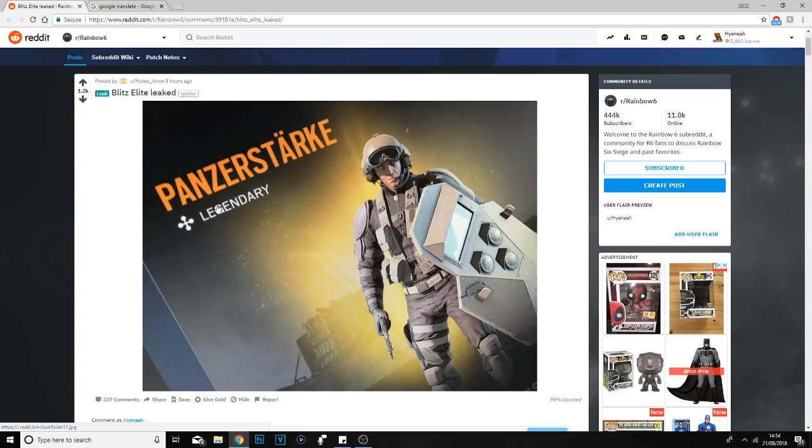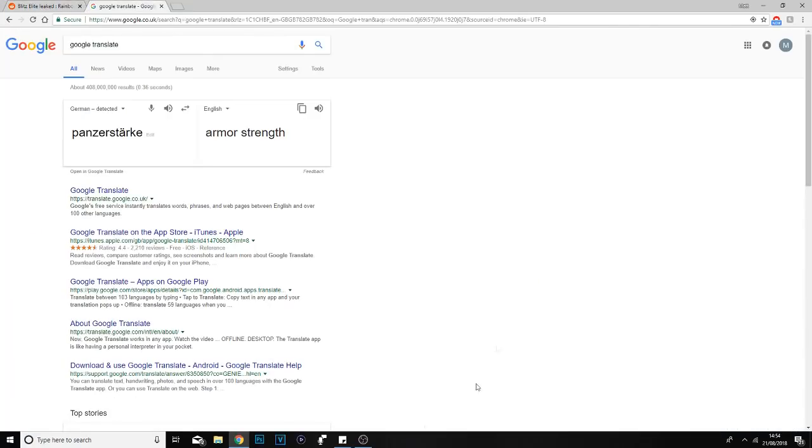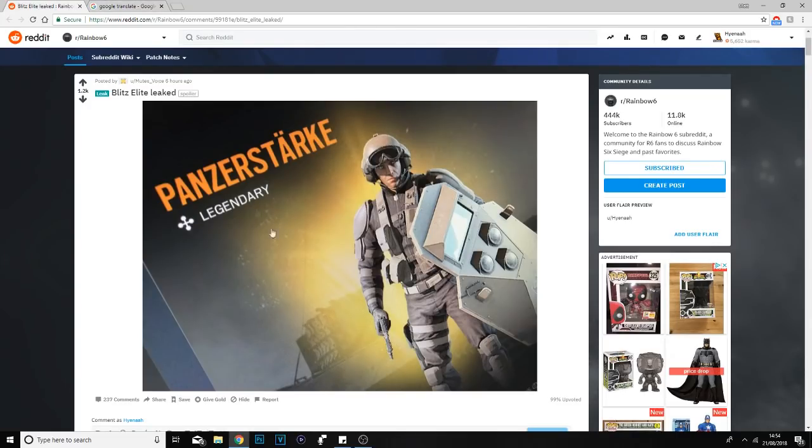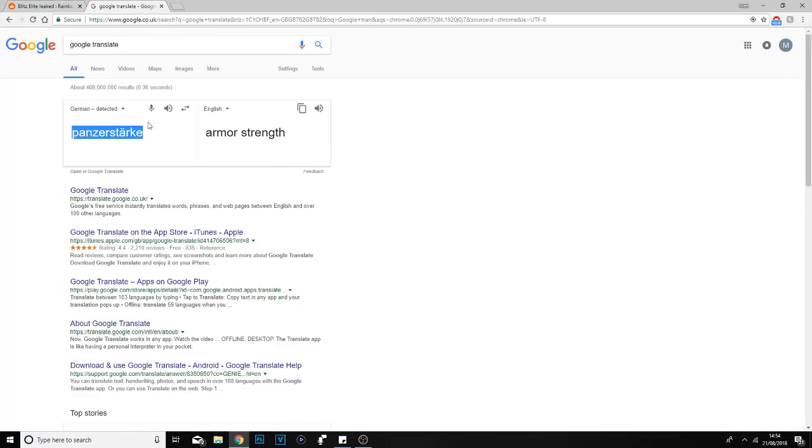You can see that he's wearing the legendary outfit and the legendary headgear. If you go on Google Translator, it's called Panzer Stark or something. You can see it's detected as German, which obviously matches Blitz's CTU, and then it translates to armor strength.